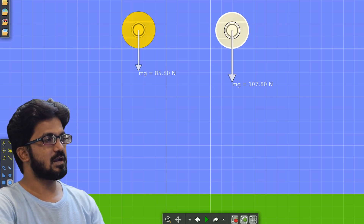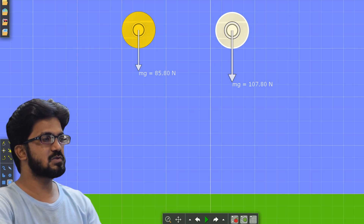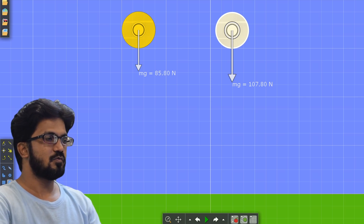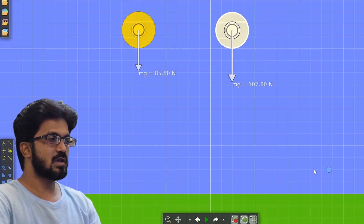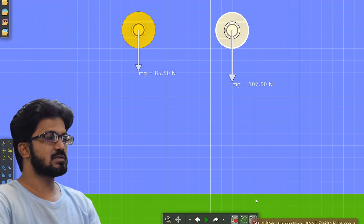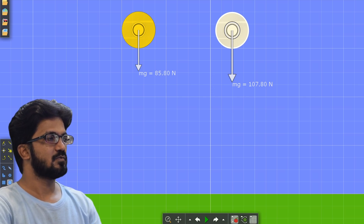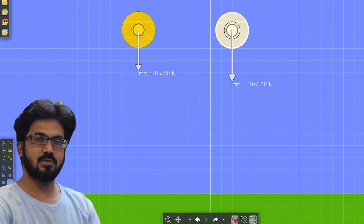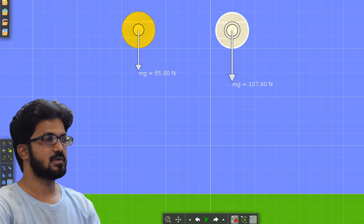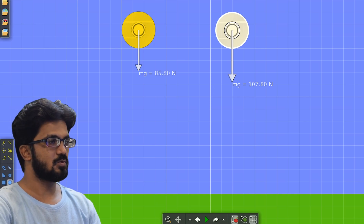As we start the experiment, we can see that the value of net gravitational force is different for both of them. We can reduce the air friction to make the effect visible, and then we will start our experiment to see if they fall at the same time or not.